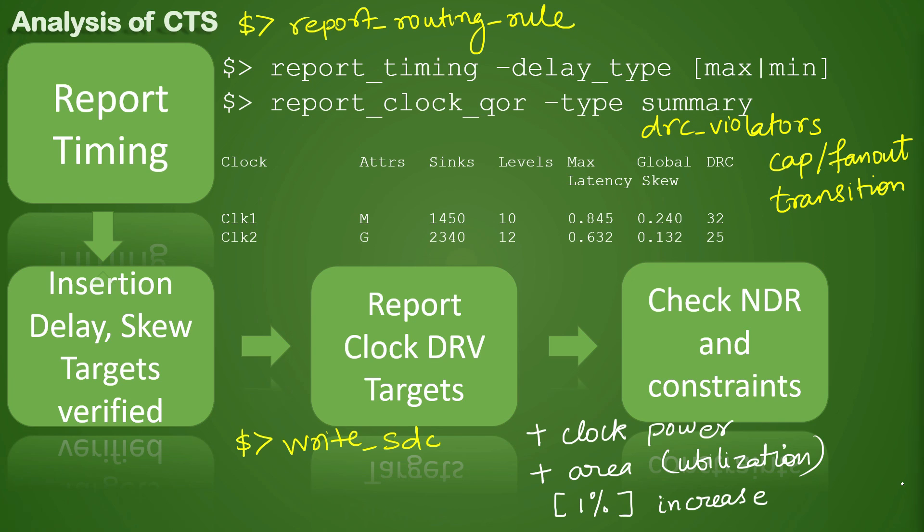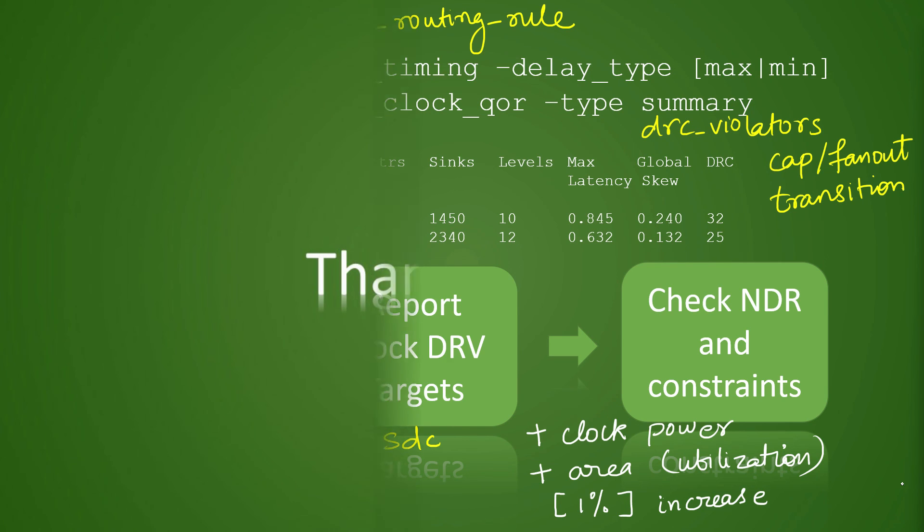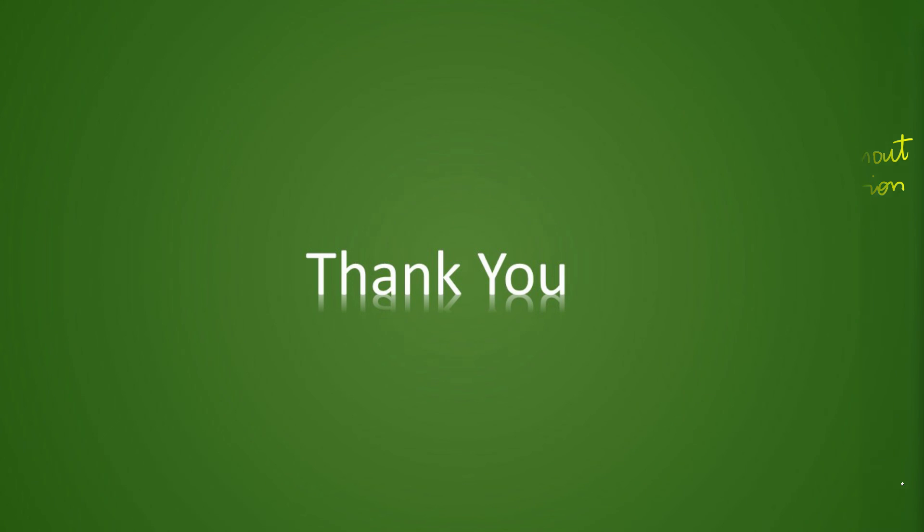That is all for this video. We will come up with more concepts in further videos. Till then, please do like, share, and subscribe to the channel, and give your important feedback in the comment section. Thank you.